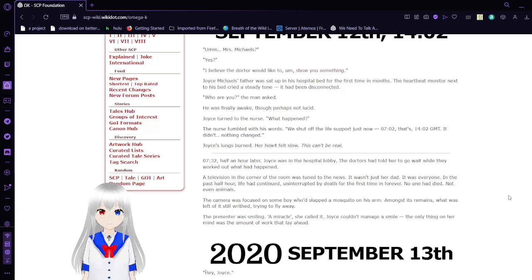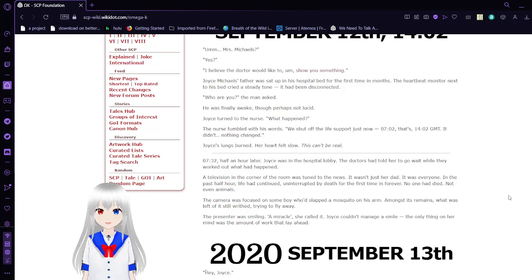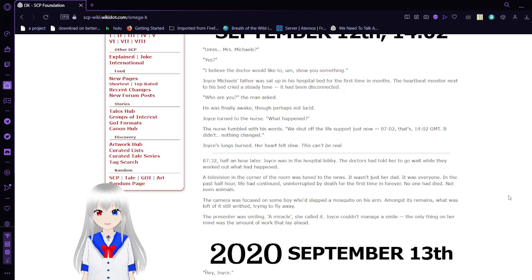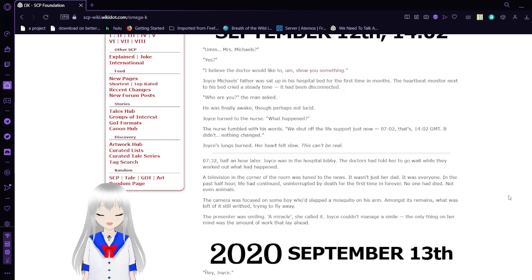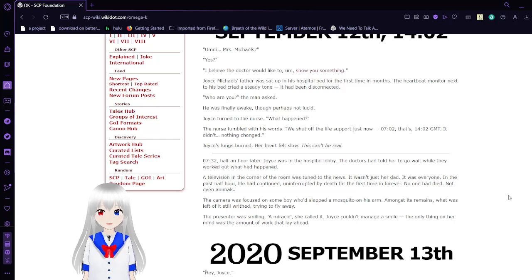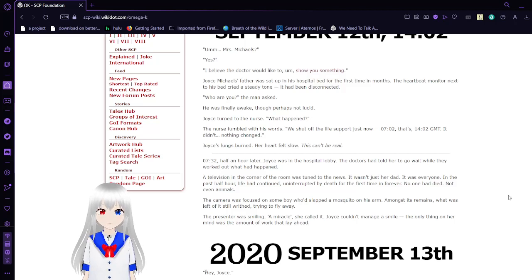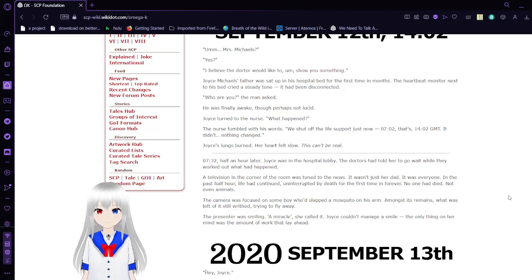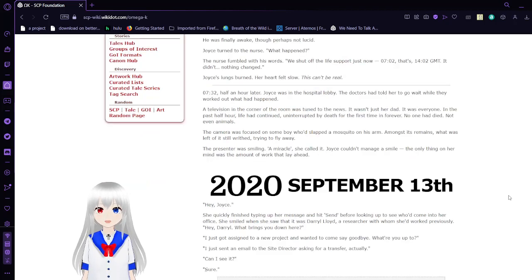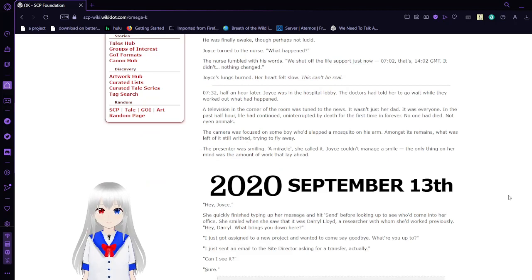No, perhaps not lucid. Joyce turned to the nurse. What happened? The nurse fumbled with his words. We shut off life support just now, 702. That's 1402 GMT. It didn't, nothing changed. Joyce's lungs burned. Her heart fell out slow. This can't be real.